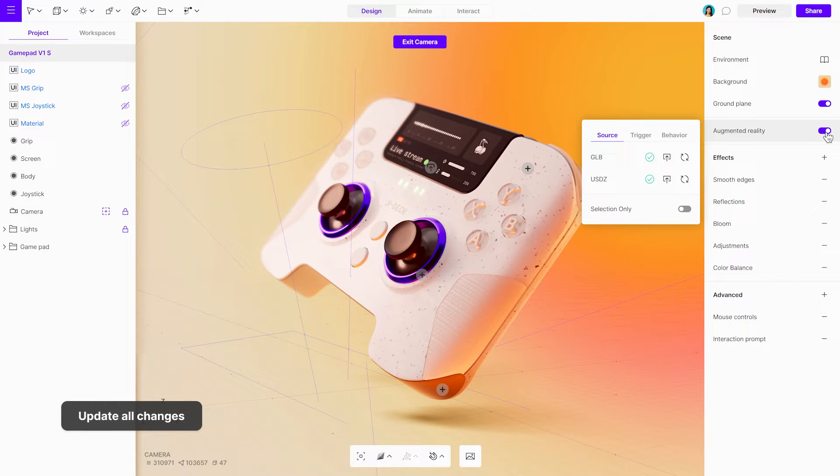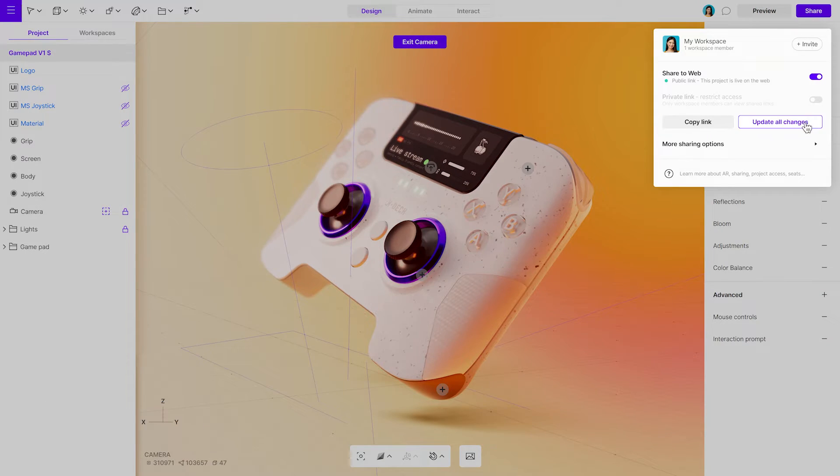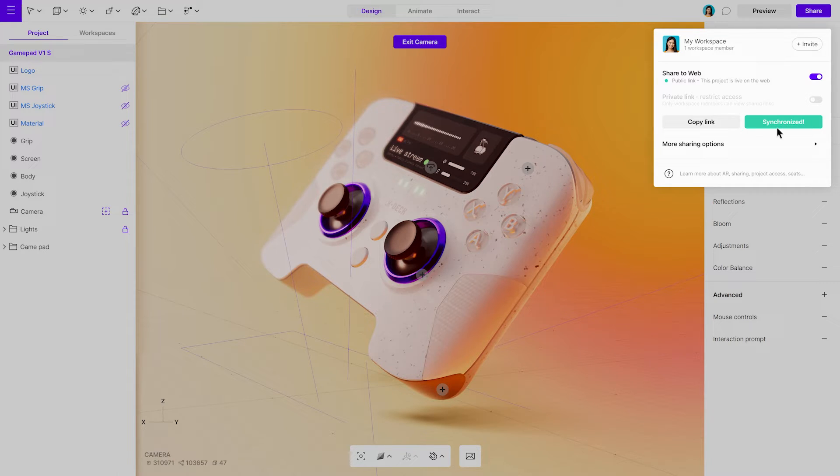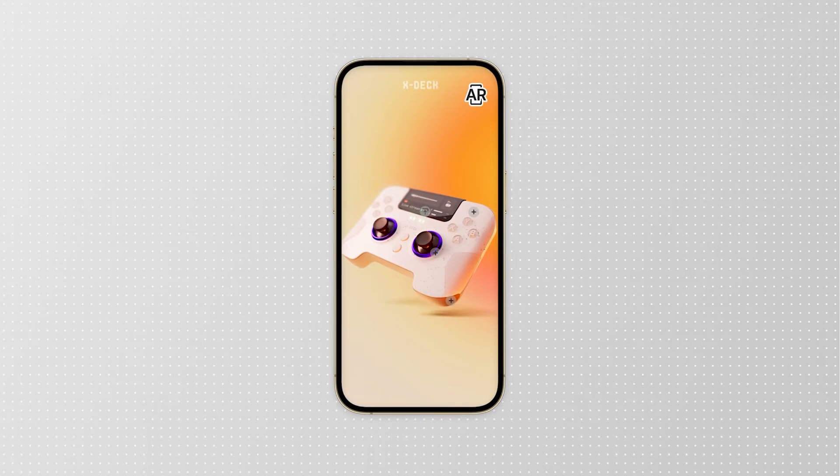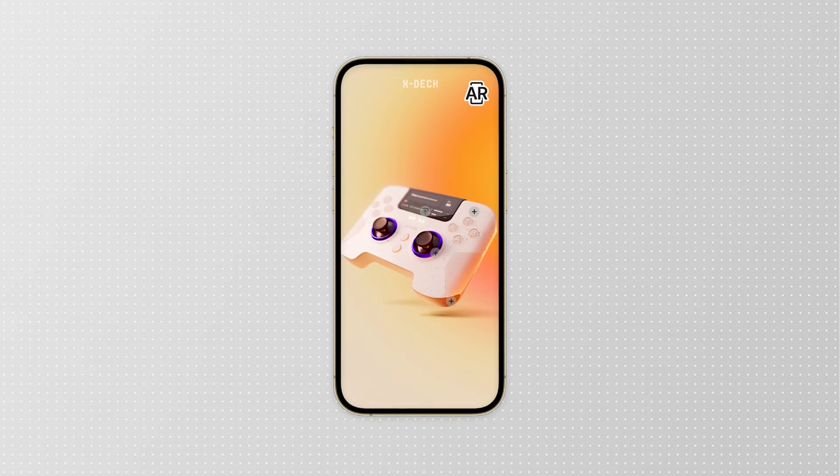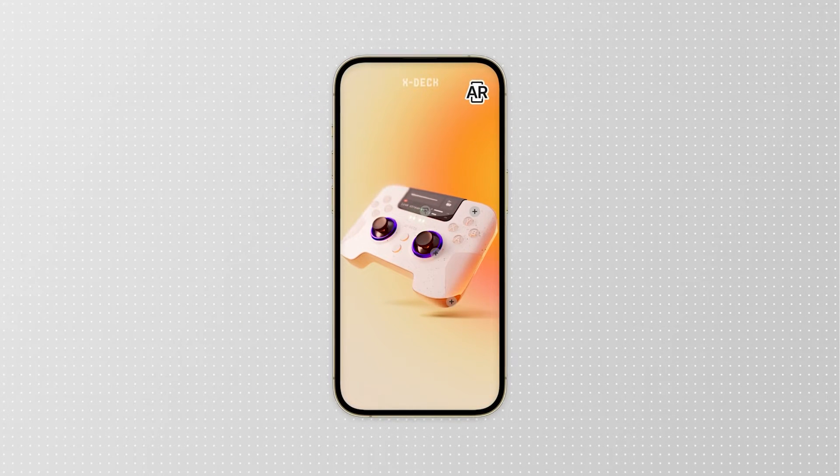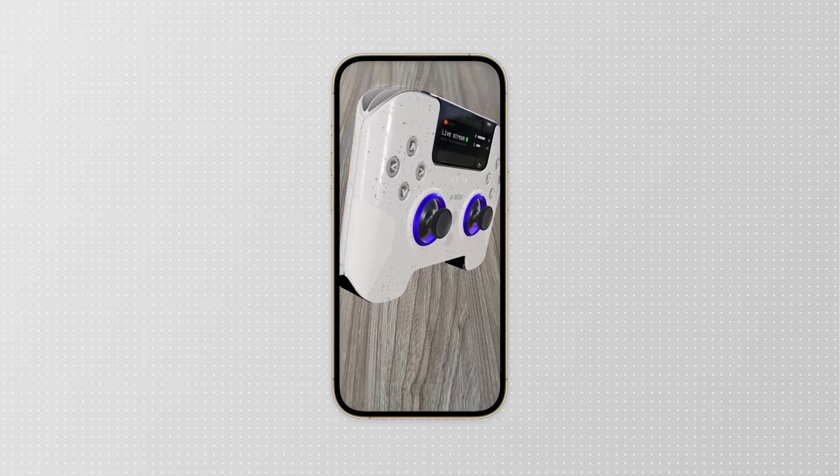To update, reopen the Share pop-up and select Update all changes. The original link will remain active so there's no need to copy it again. After the next project load, the latest updates will be visible to everyone.